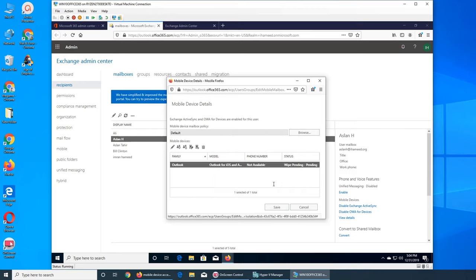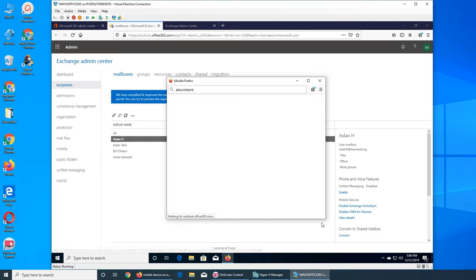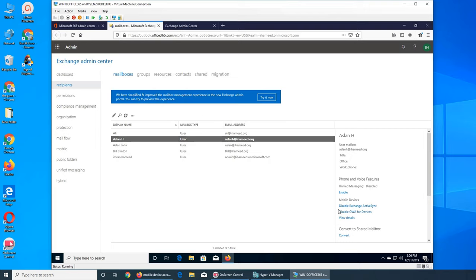Wipe is now pending. If I go and refresh synchronization on my Outlook and save it, in a minute all the emails will be gone from my phone. And it completely removed my account from my mobile device. If I go to Aslan H, the account is no longer on the device. The remote device wipe says successful. That's how you do it - the account completely gets removed from the user's device.